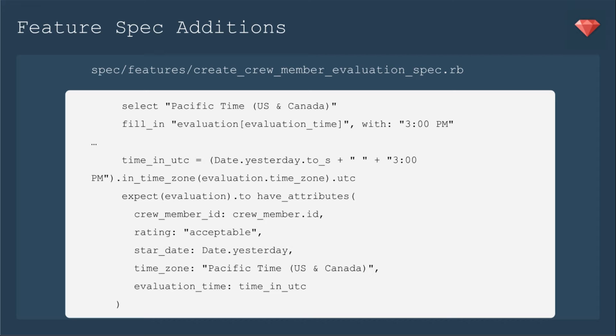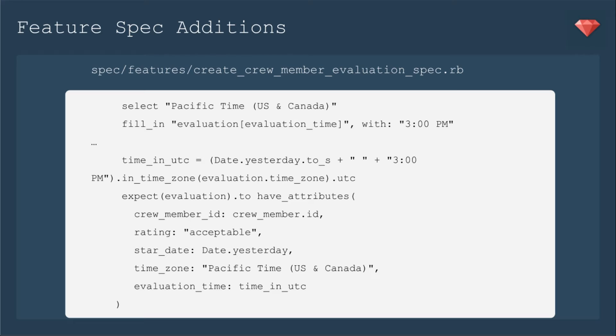Then I'm going to update my expectations. I'm going to set a time in UTC. So it's going to be date yesterday, plus, then a space, and then plus that 3 p.m. In the time zone, and then it'll be the evaluation time zone that we will save, and then dot UTC. Everything in the database is saved as UTC. Then in our expectations, we're going to expect time zone to equal Pacific time, and the evaluation time to equal that time in UTC.